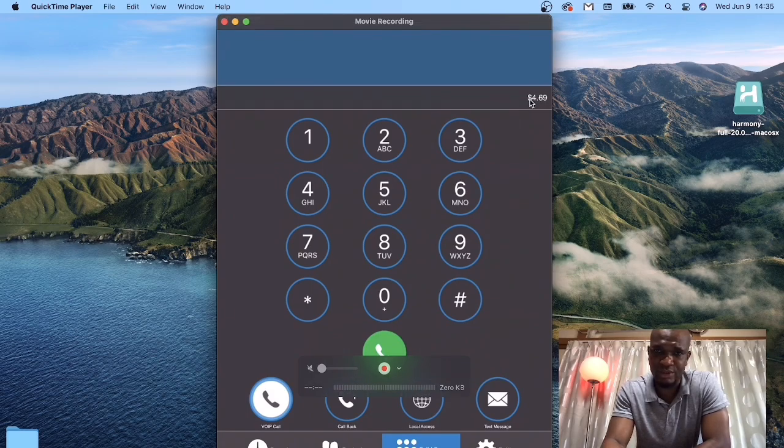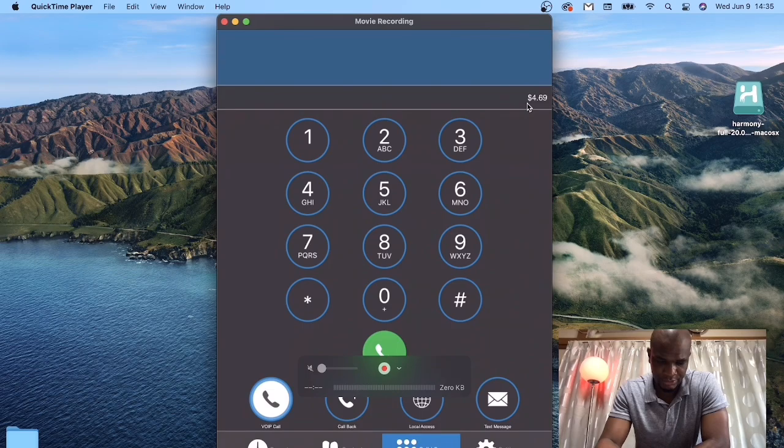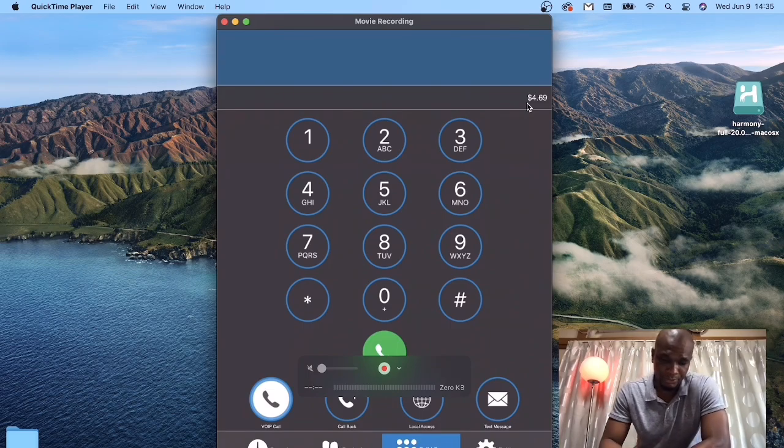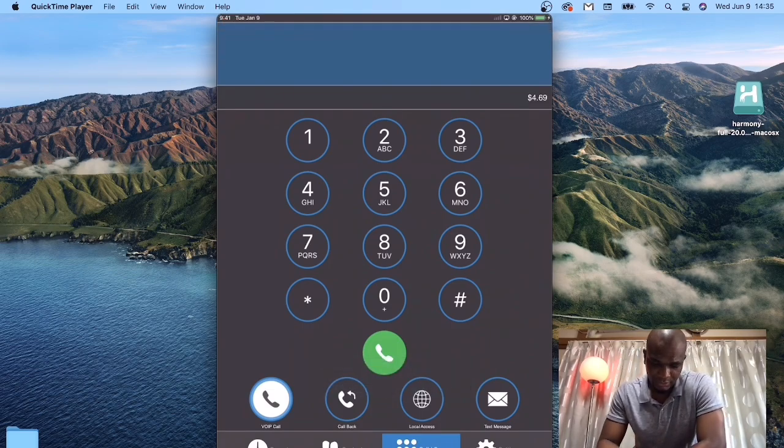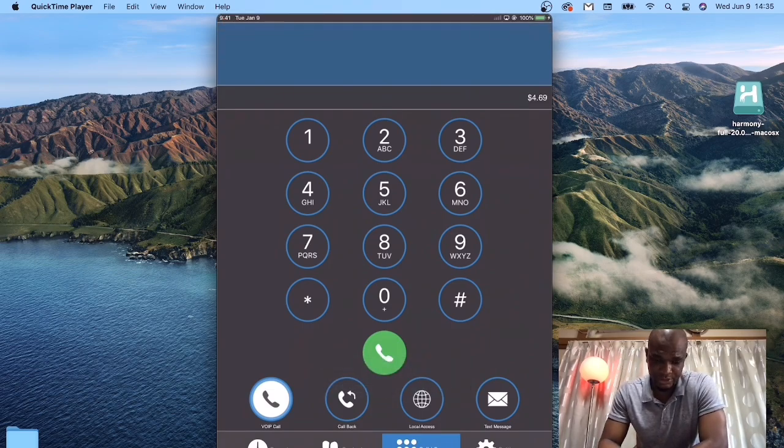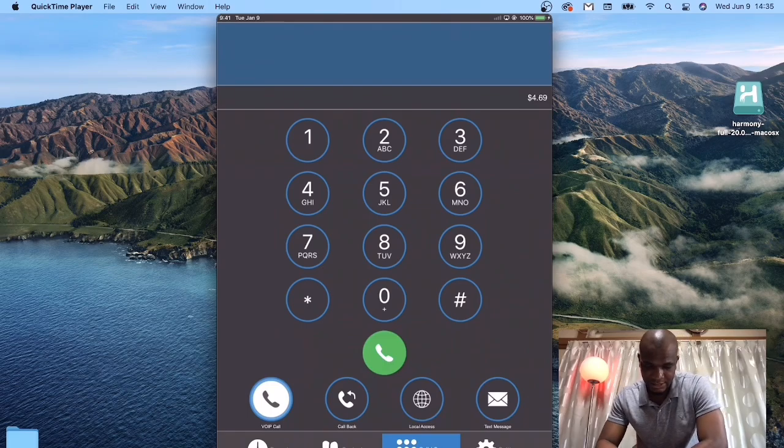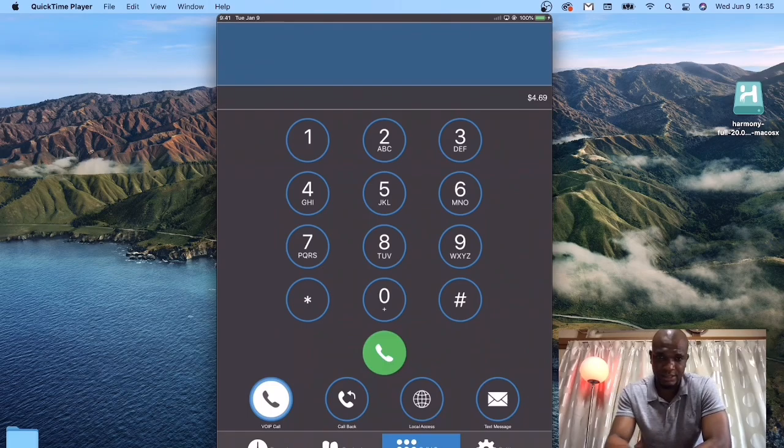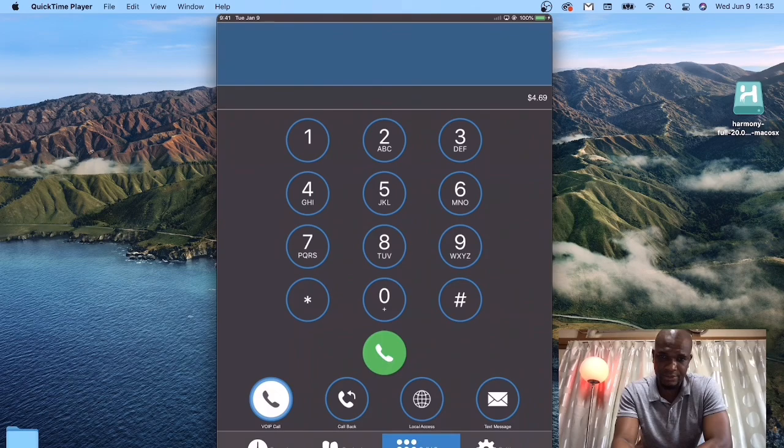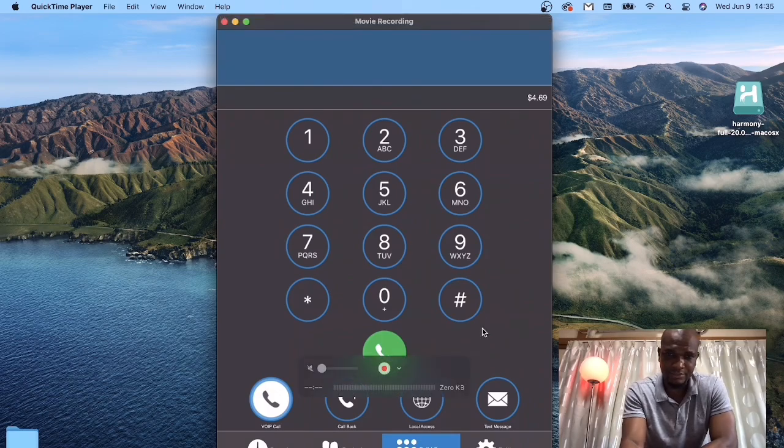Now to make a phone call, you have some other features like sending text messages. If you want to send text messages, you can just click the message icon here to send a message.